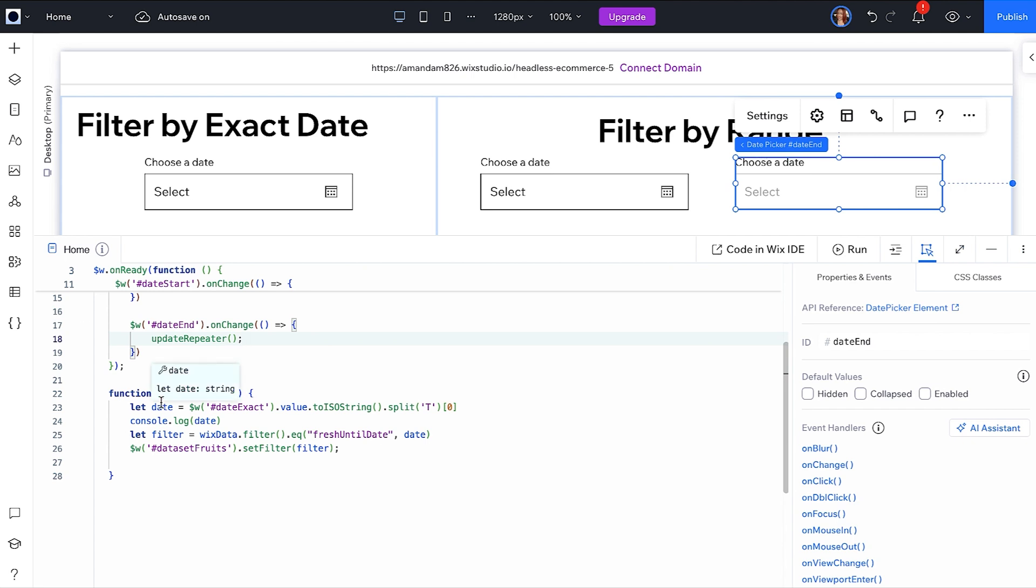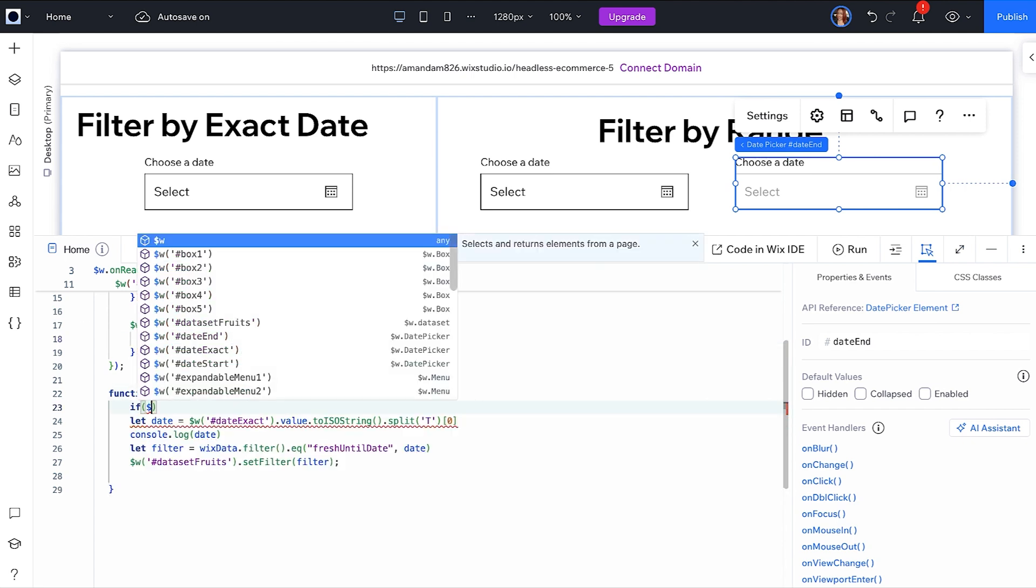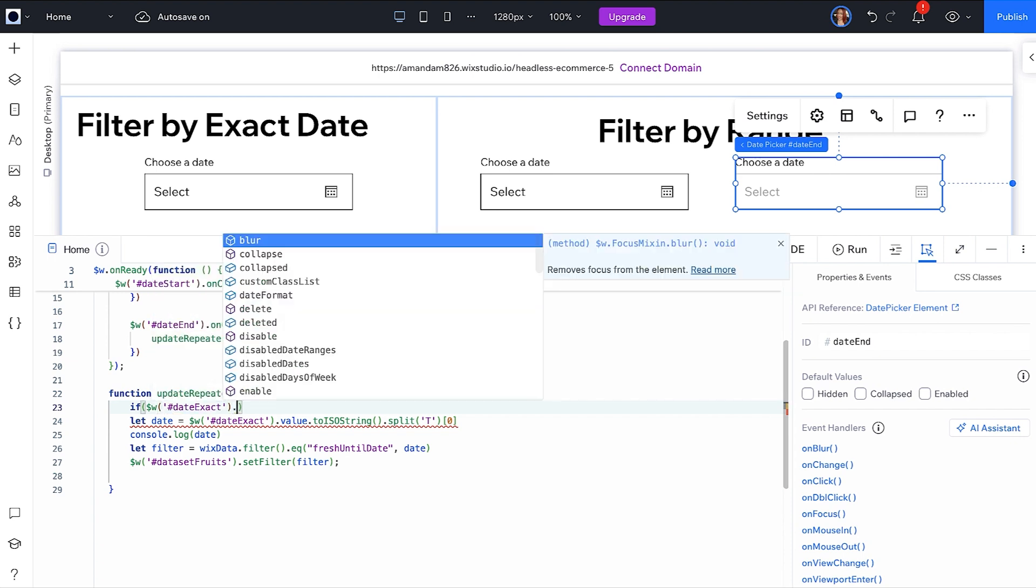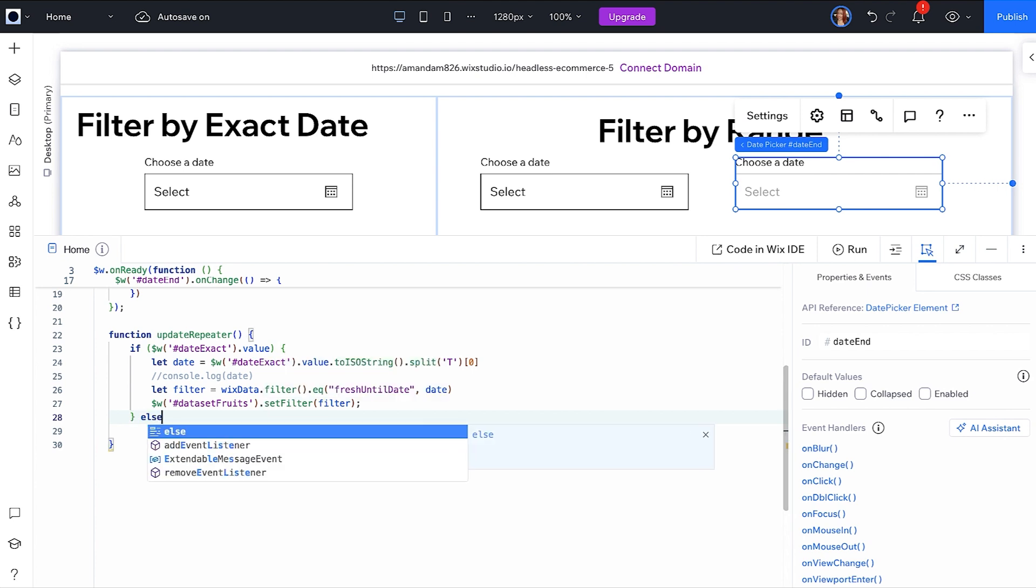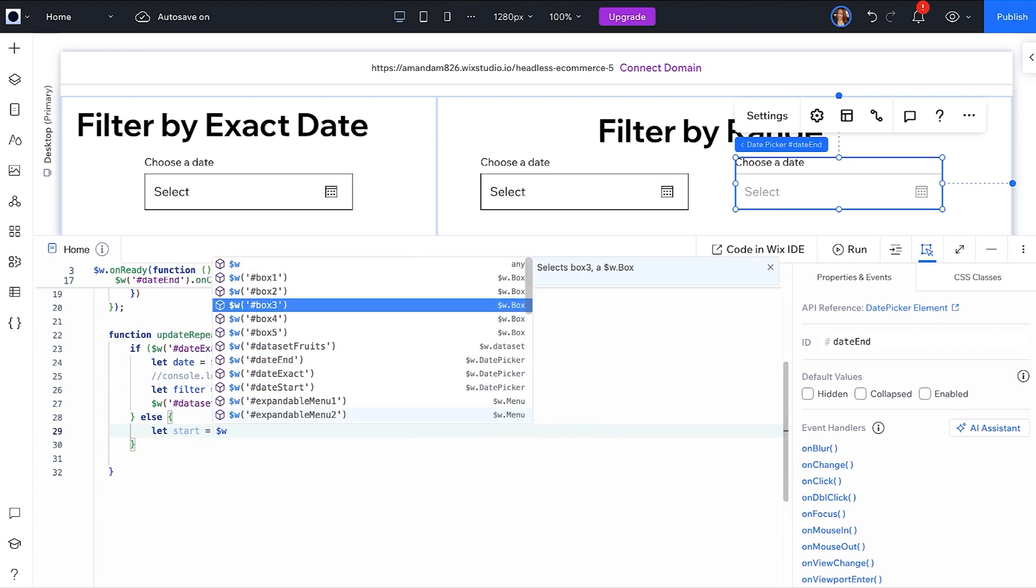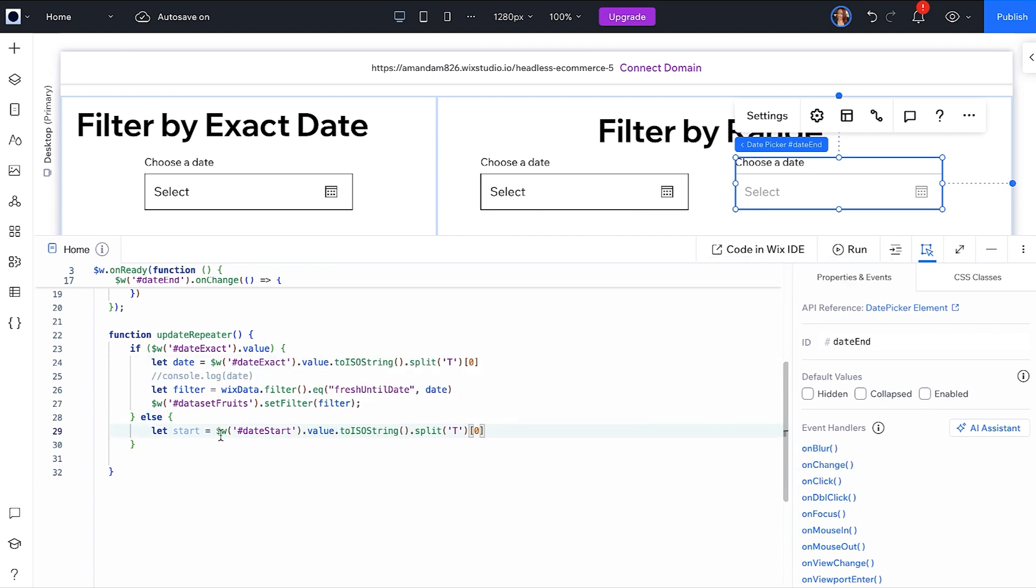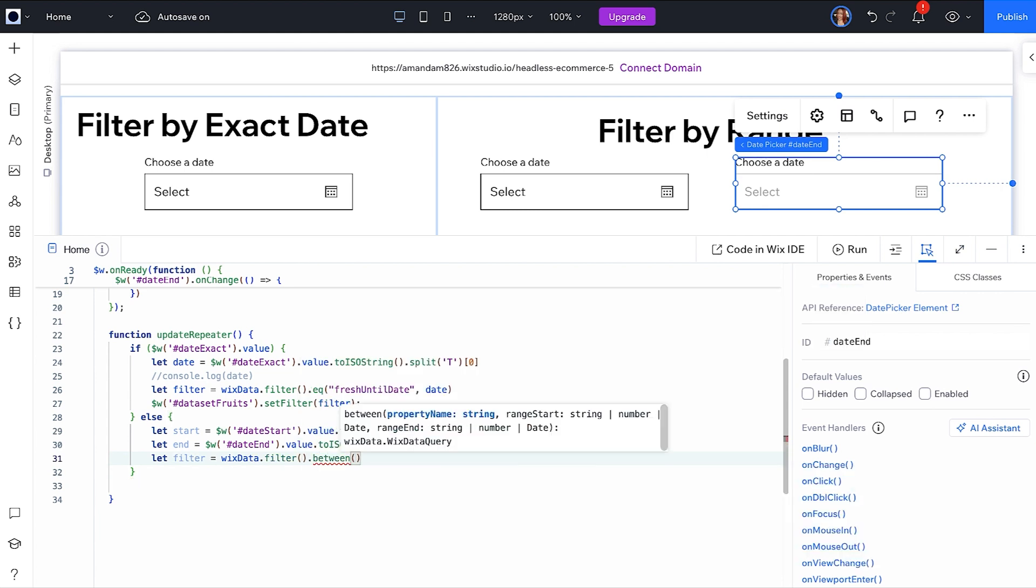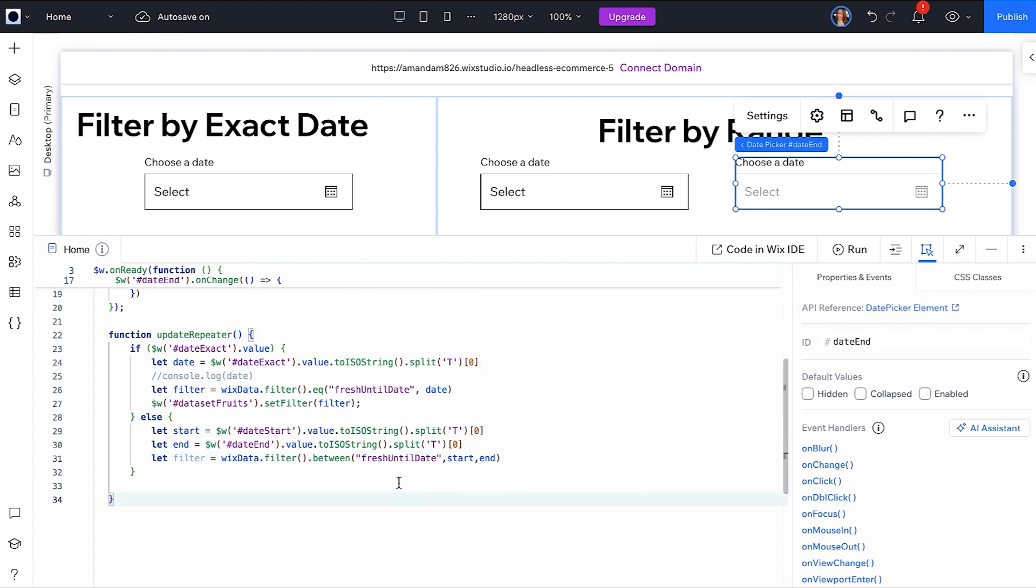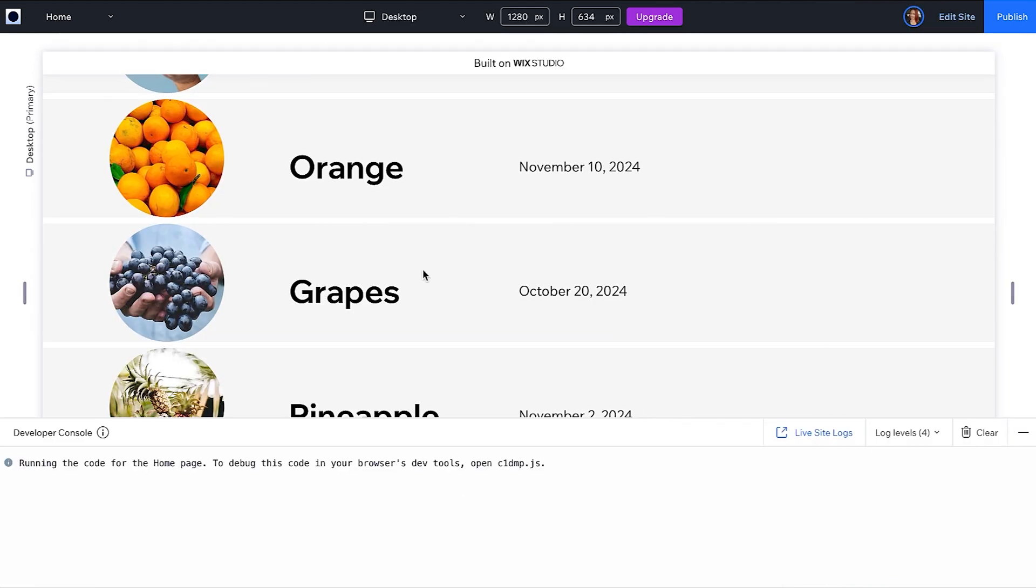You will need to add some checks in this function to know which filter scenario to run. In the case of this demo, we are going to check if the date exact has a value to decide. If there is no value, we are assuming it is a range filter. Add variables for start and end date. Then, in this filter, we will use Between. Note that Between does not include the numbers selected, only those truly in between the two selections. For more filter options, you can check the documentation. Run your code to see the range filter in action.